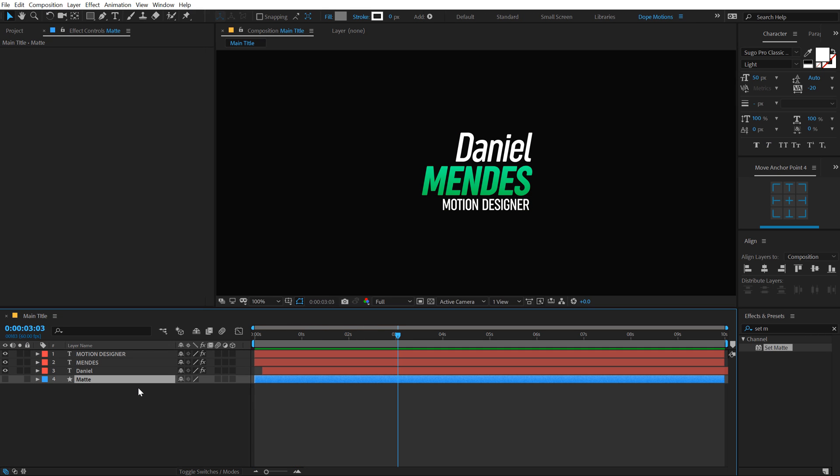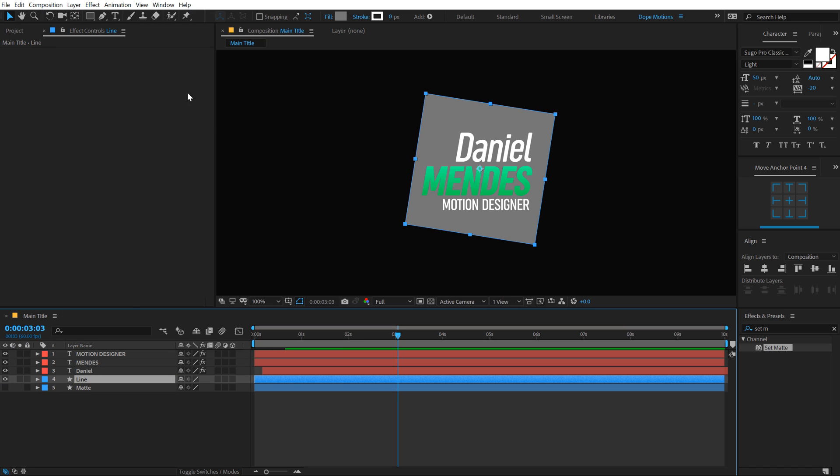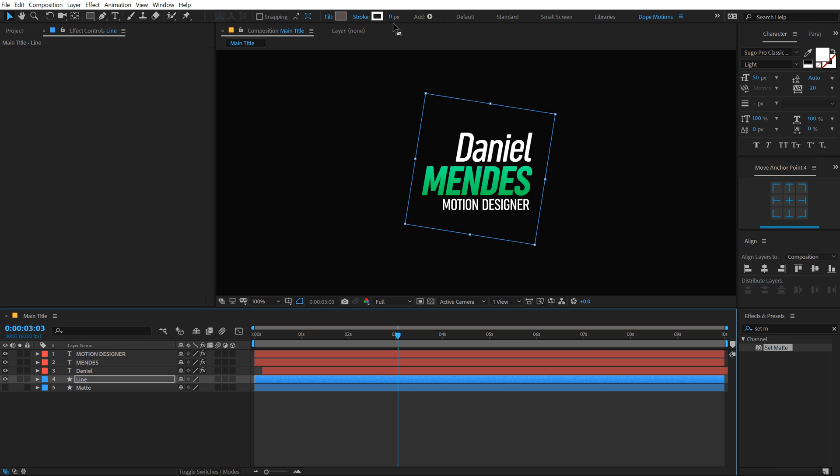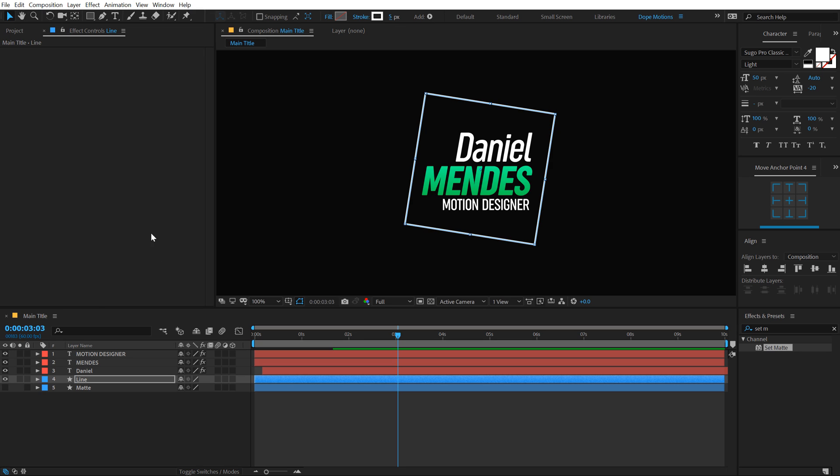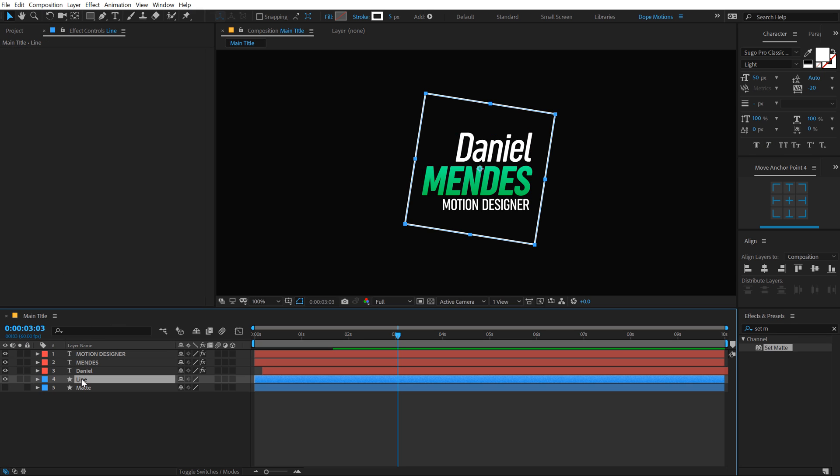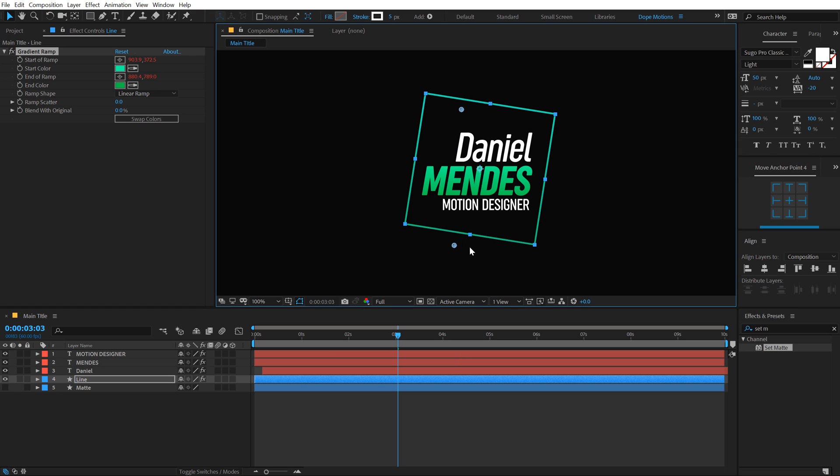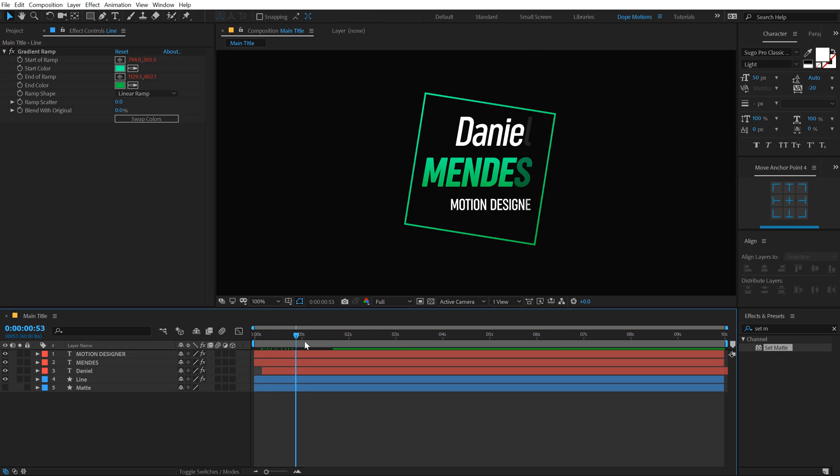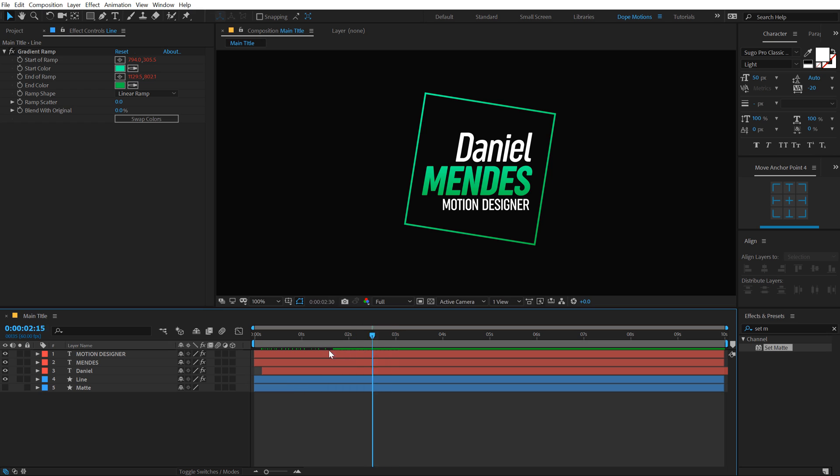Now let's duplicate the matte layer, hit Ctrl D to duplicate it, call this line. Turn that on. We don't need any fill on this. So I'm going to set this to none and add a stroke of around five pixels. And we can also copy paste the gradient layer from here. Hit Ctrl C, Ctrl V and let's move the points to the place that we want.